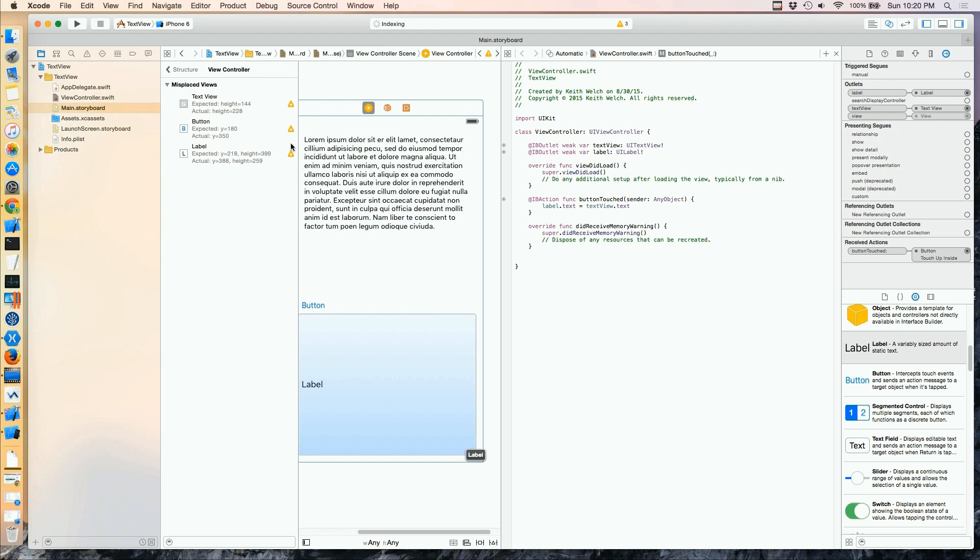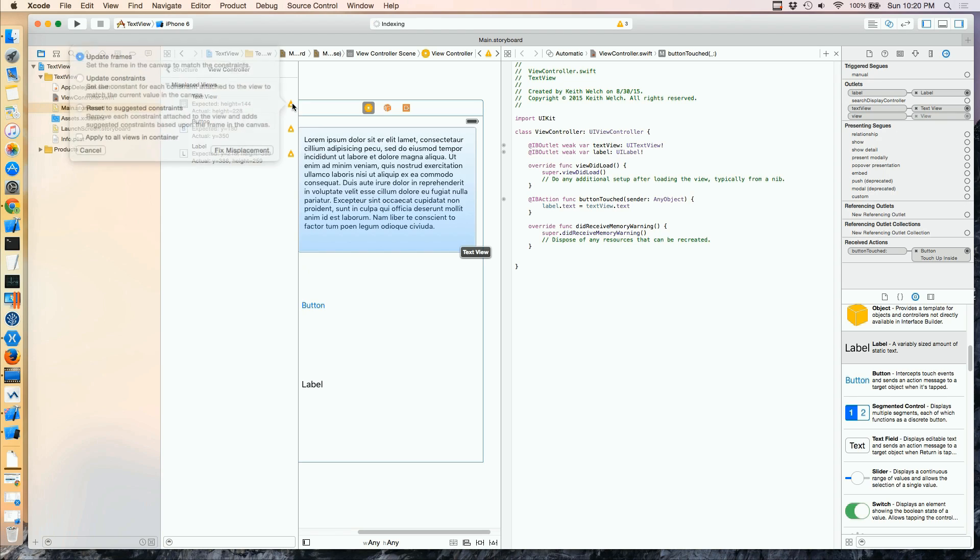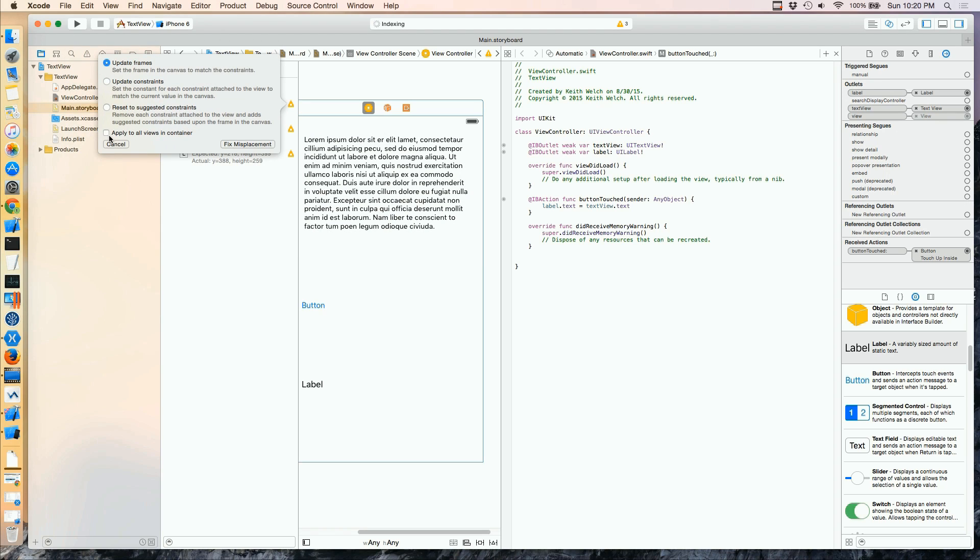And now you can see we have multiple warnings, and you'll see the effect of that applied to all views and containers.